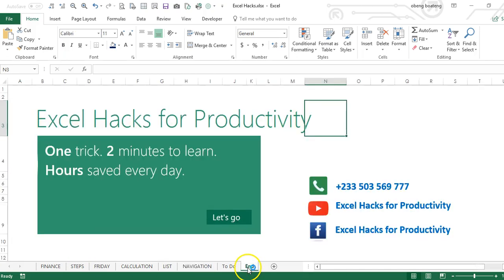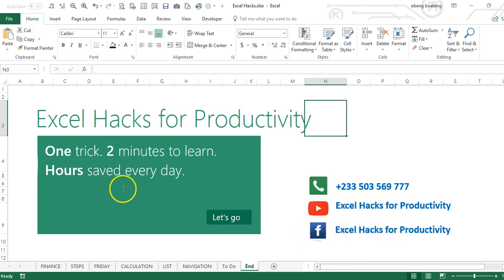For more videos please visit our YouTube channel Excel Hacks for Productivity or our Facebook page Excel Hacks for Productivity. Thank you and have a wonderful day.